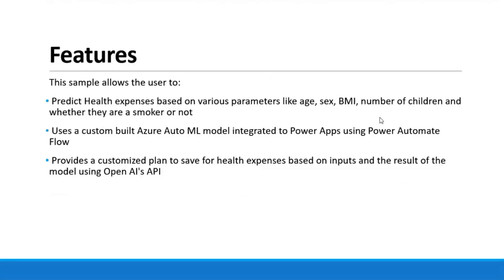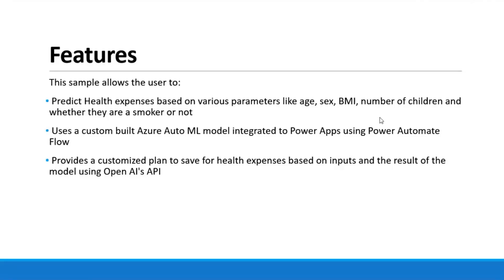Moving on to the features. The sample takes different parameters like the age, sex, BMI, number of children, and whether they are a smoker or not. It uses a custom built Azure AutoML model integrated to Power Apps using Power Automate Flow. Then it provides a customized plan to save for the health expenses based on the inputs and the result of the Azure model, and it uses OpenAI's API to create that plan.